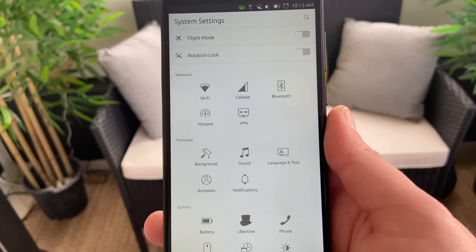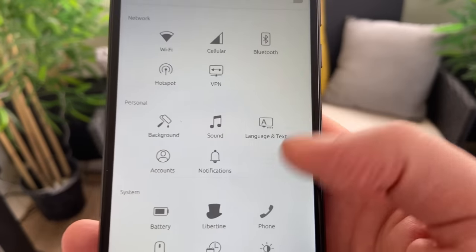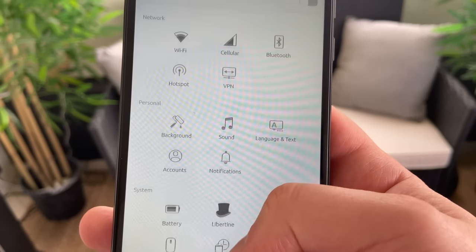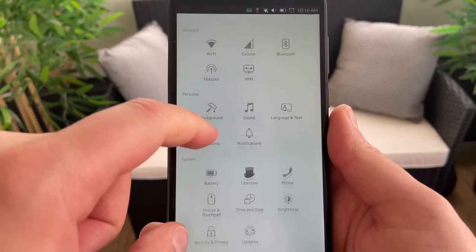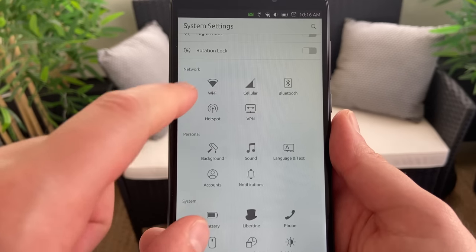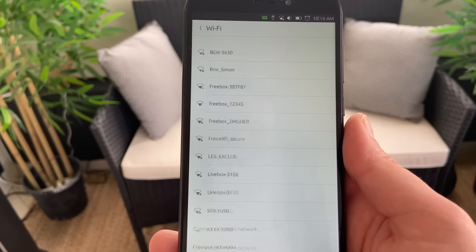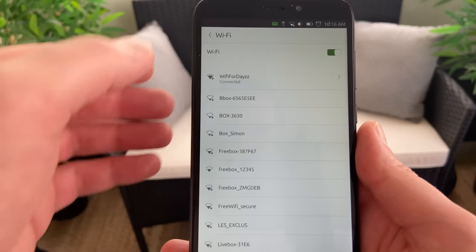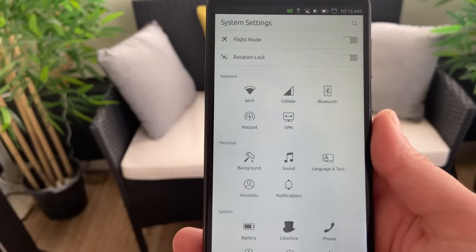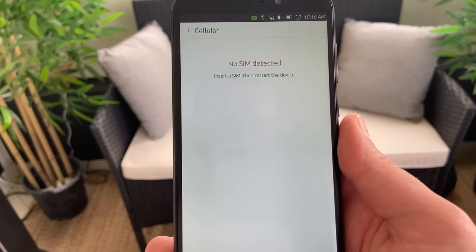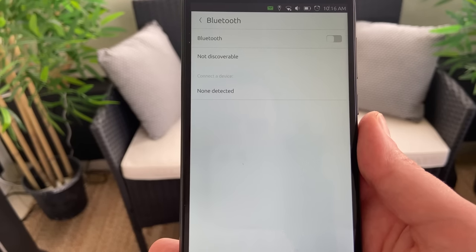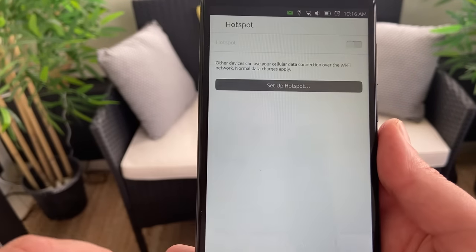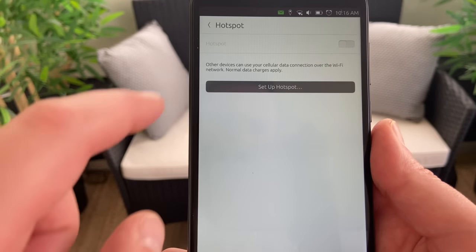The settings page uses a sensible icon grid instead of the terrible list of options that iOS and Android have made popular, and I really love that. It makes it a lot easier to find what you're looking for — you don't have to scroll through a whole list of stuff with super tiny icons. You can really see what you're going to get when you click on an icon, and it's much, much better.